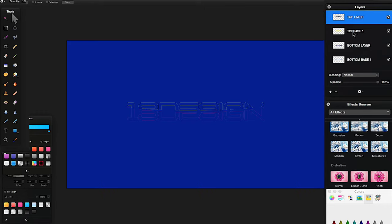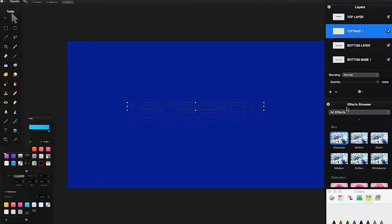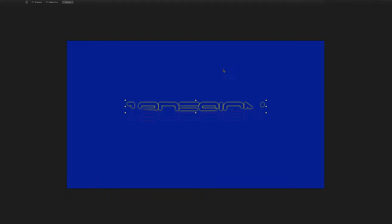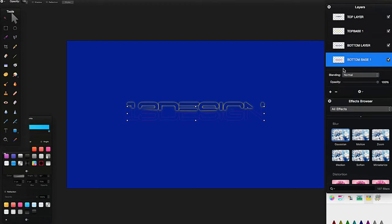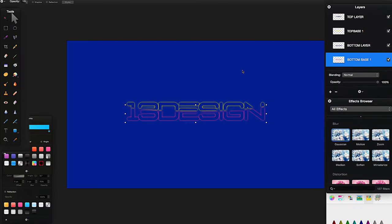With 'top base one' selected, go to the Effects Browser — if it's not showing, press Command+3. Go to Gaussian Blur, double-click it with 'top base layer one' selected, set it to around 5.8 pixels, and click OK. Then go to the bottom base layer, double-click Gaussian Blur again, set it to 5.8 pixels, and click OK. This looks very nice already.